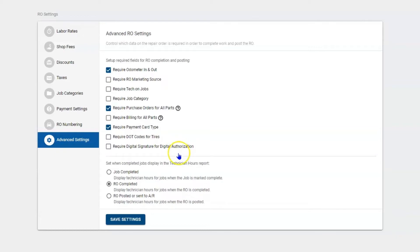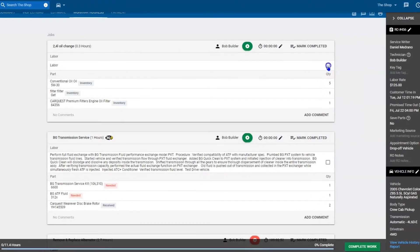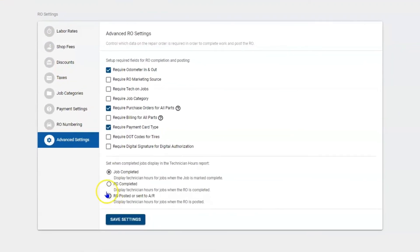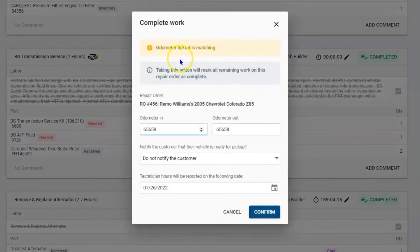Beneath this, you can decide when you're going to flag your flat rate technicians for the hours that they've done. If you choose jobs completed, when the technician physically completes a job, they're compensated for the .3 hours. If you decide to choose RO completed, the technician can complete all the jobs, but it's not until the advisor marks the entire repair order complete that the technician will be flagged the time.